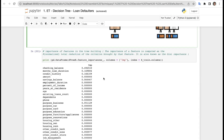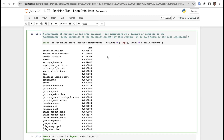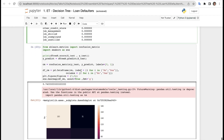Now looking at feature importance in the tree. Feature importance is computed as the normalized total reduction of the criterion brought by each feature — also known as Gini importance. We print pd.DataFrame(d3_r.feature_importances_, columns=['imp'], index=X_train.columns). Checking balance has 49% importance, month loan duration has 16%, and job has 0% importance.